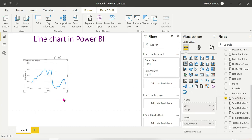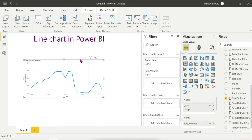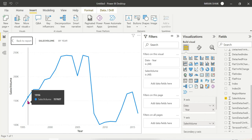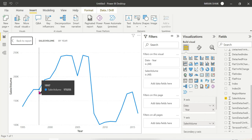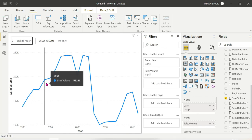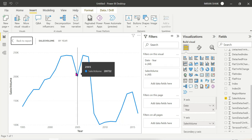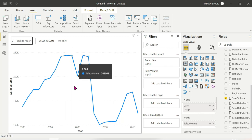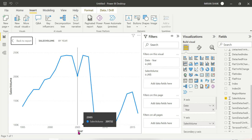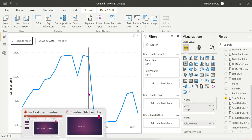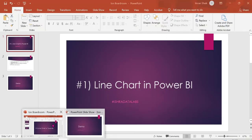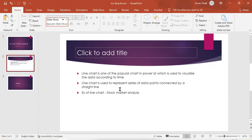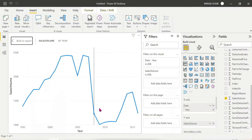We have a series of data points. Every data point is connected by a straight line. Line chart is used to represent series of data points connected by straight line.